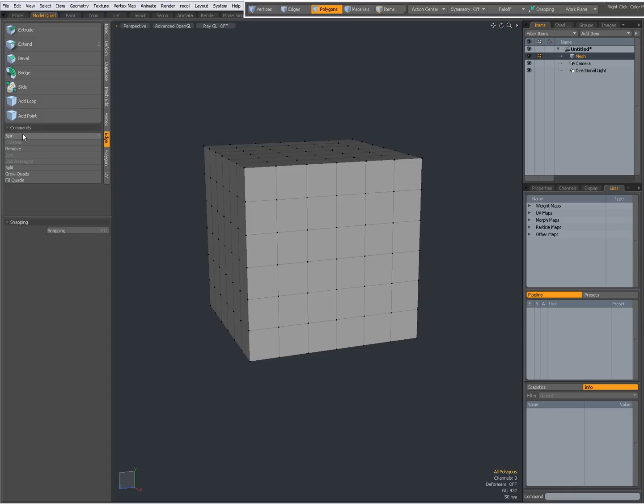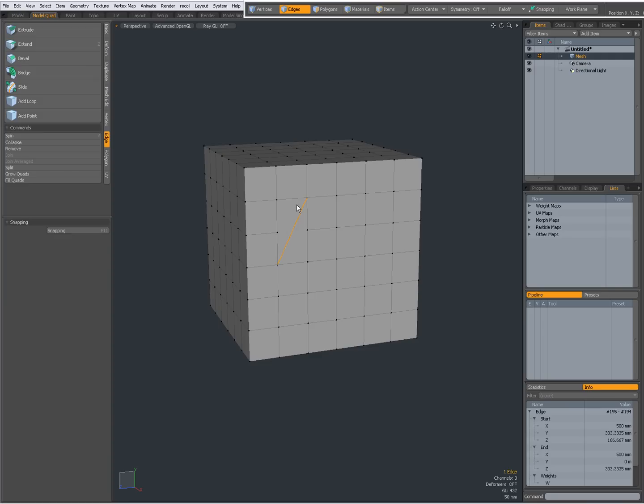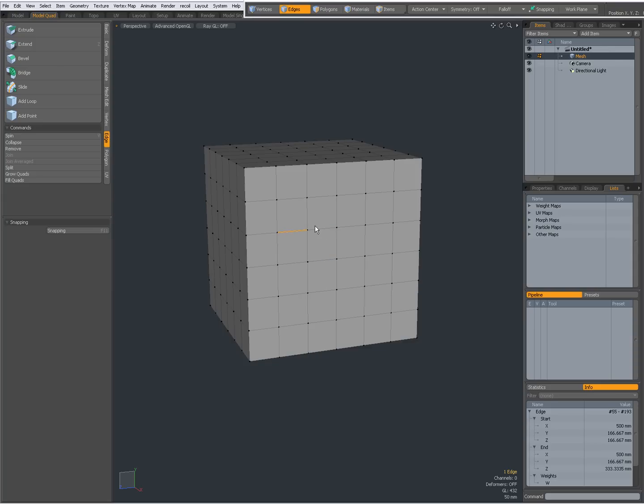First take a look at spin, shortcut V. So when I select an edge and press V, the edge gets spinned or spun, don't know how you say it. Again V, again V, V, V, V, and it returns to its original. You can make multiple selections and then it will spin them independently.